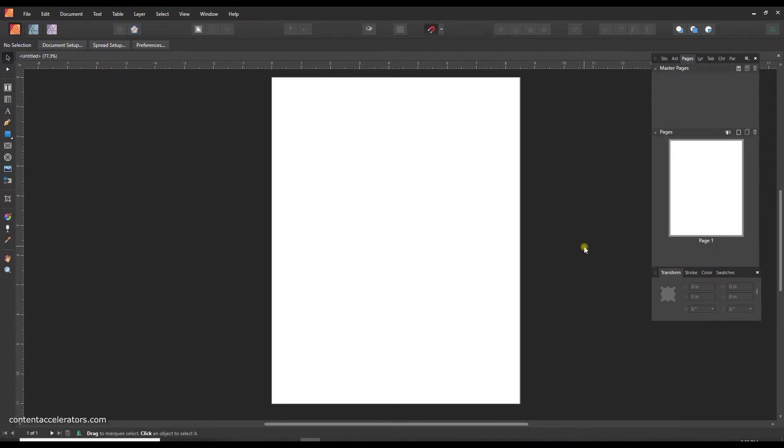You might want to set it up as more of a journal size like a six by nine or seven by ten, but we're just going to keep it simple because the focus on this is how to create the data merge.